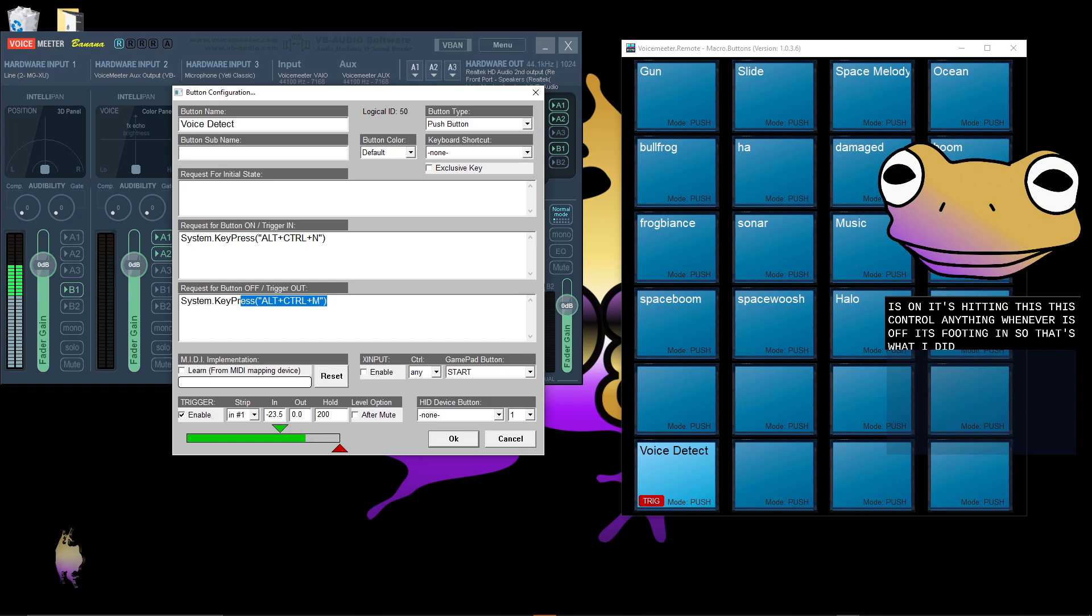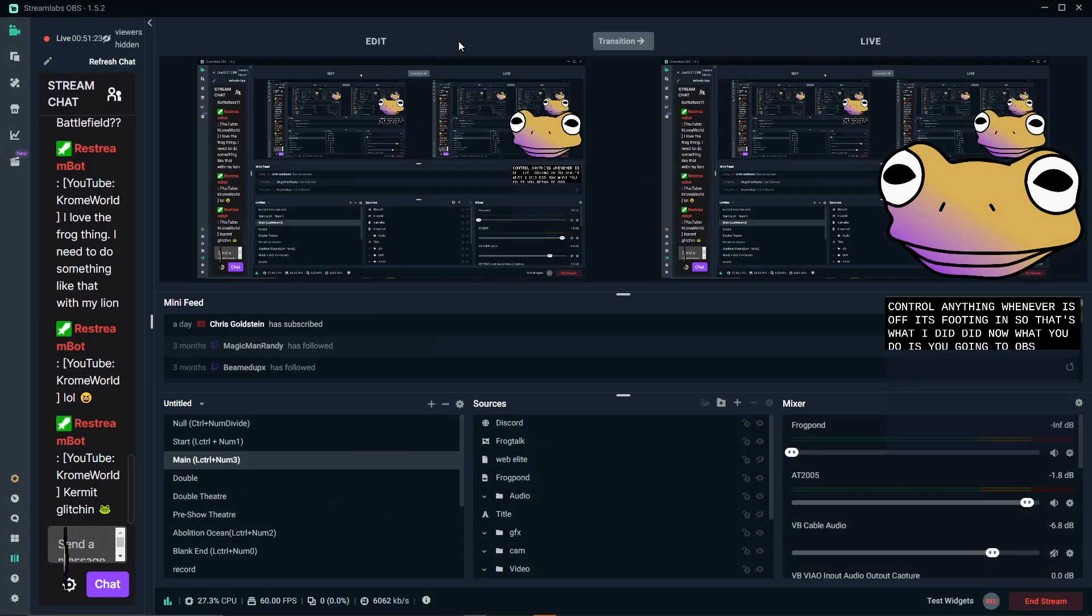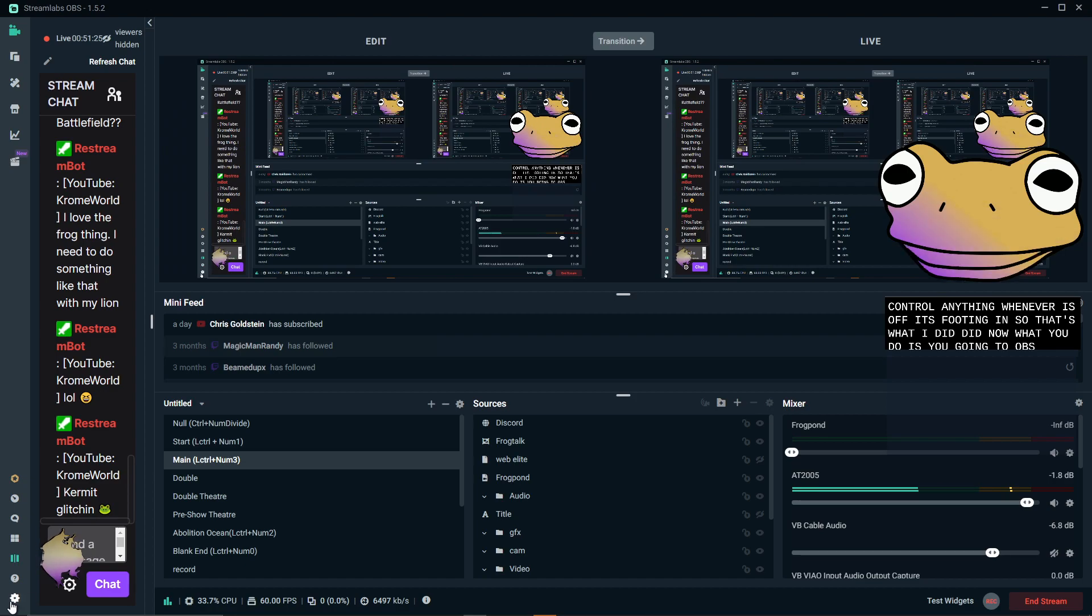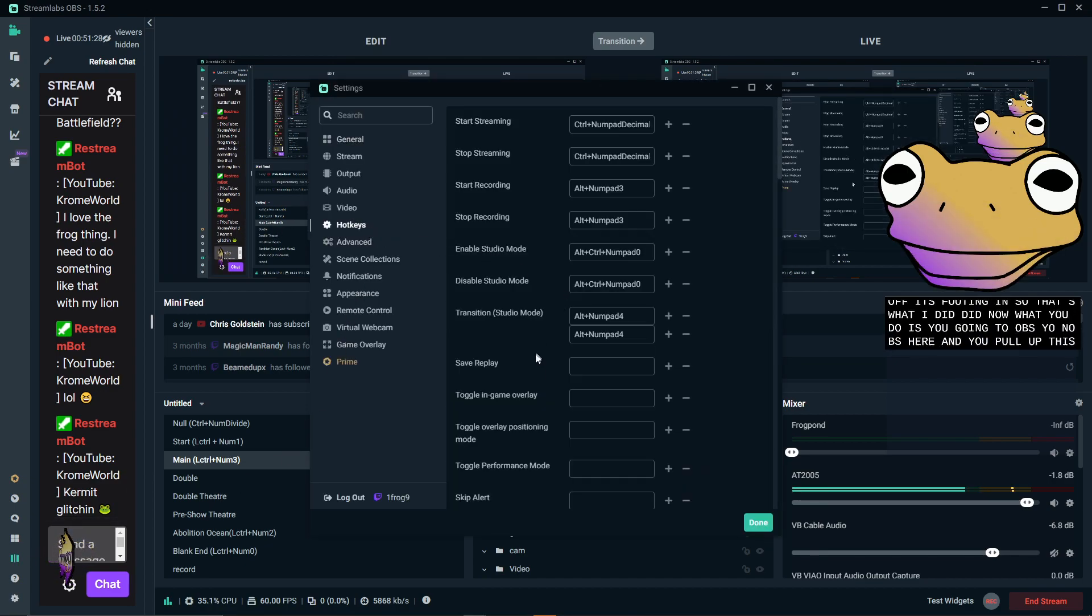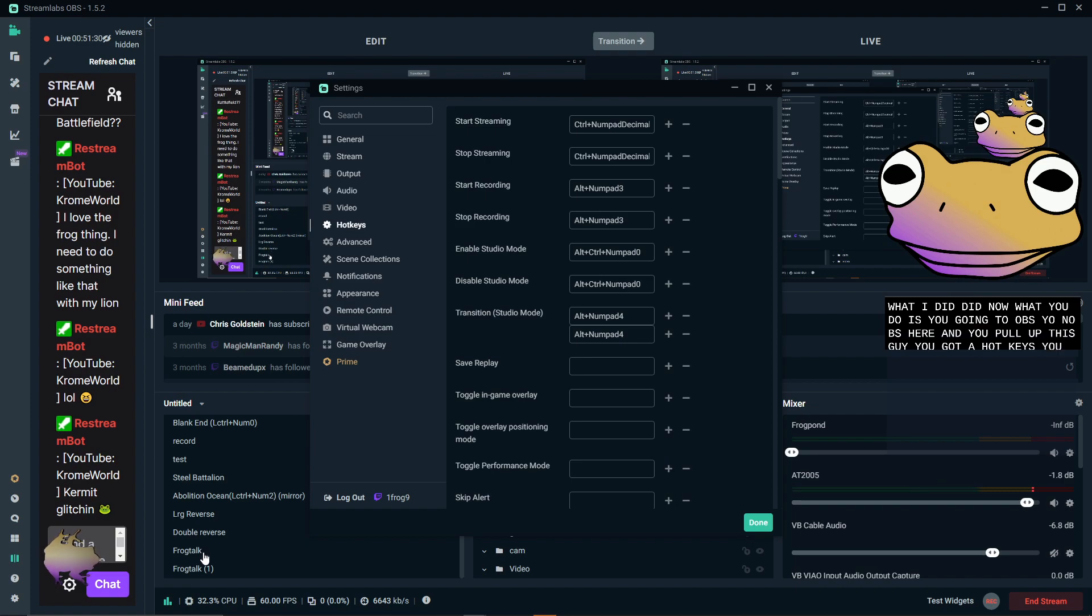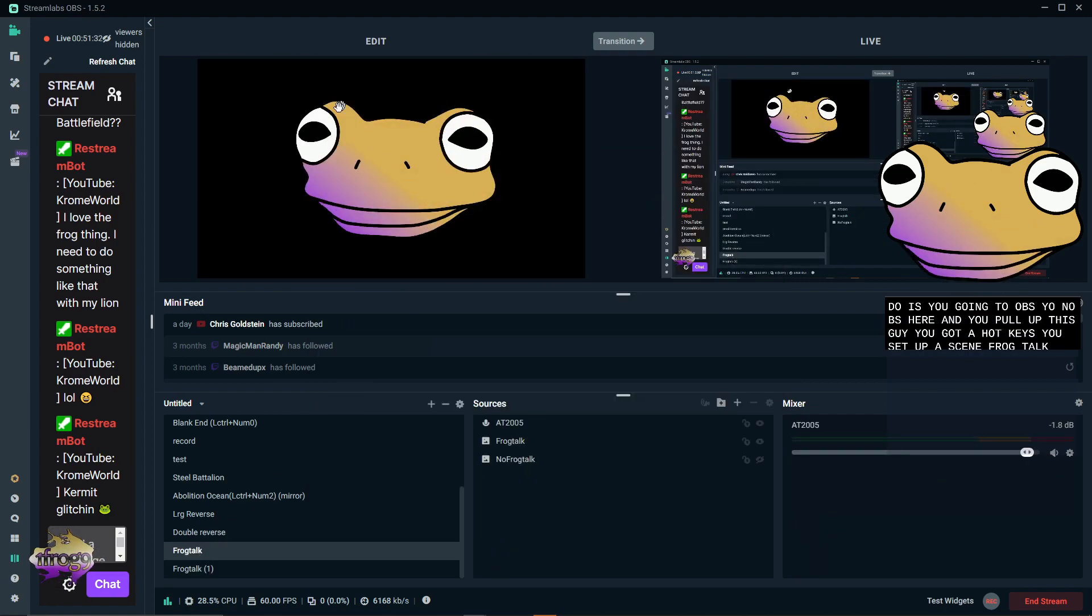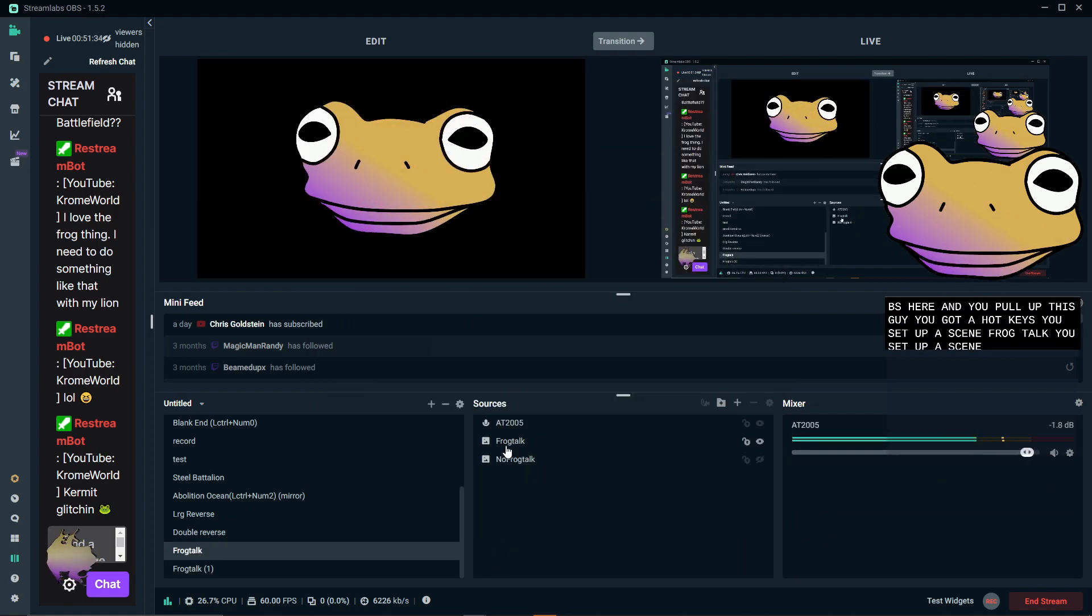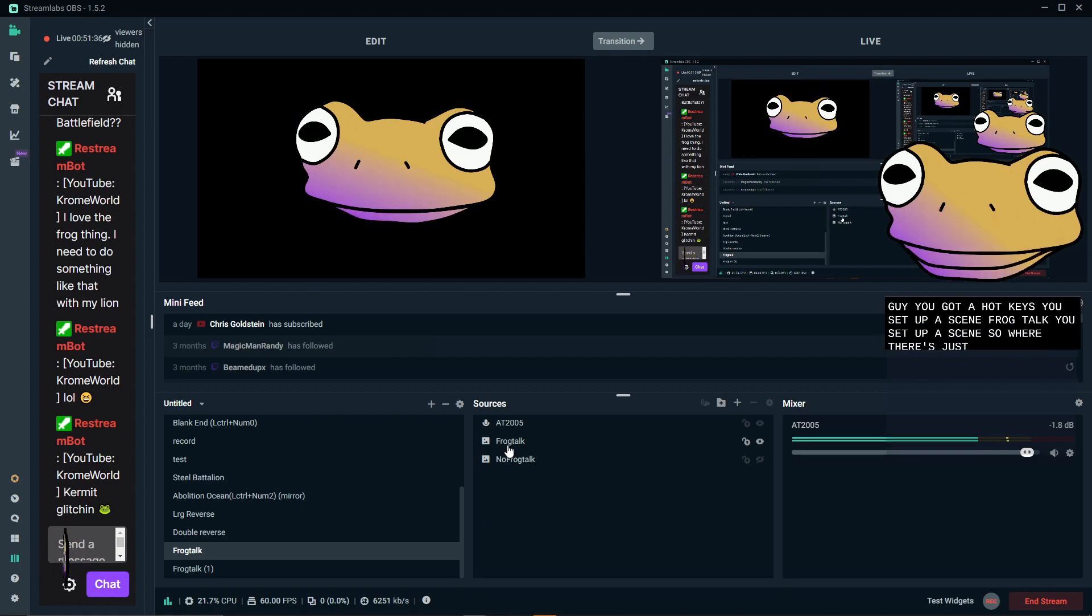Now what you do is you go into OBS. You go into OBS here and you pull this up, you go to hotkeys, you set up a scene, frog talk, you set up a scene. So at this point you need to have the art, right?